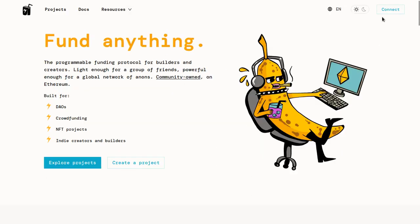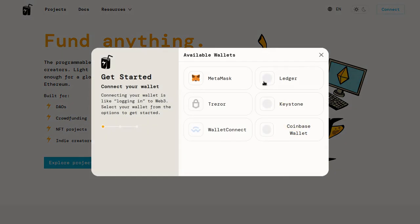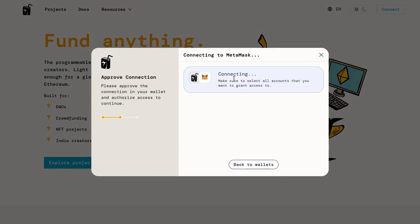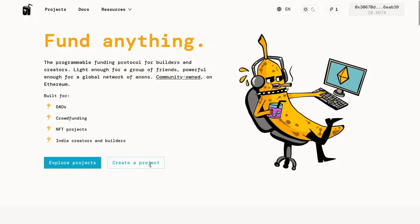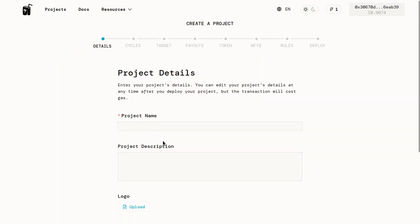So to start, connect your wallet. In my case, that's MetaMask and click on create a project.